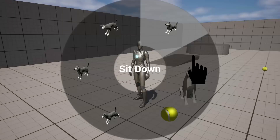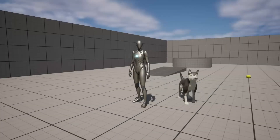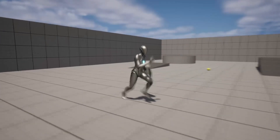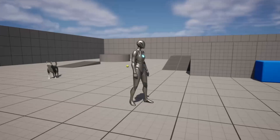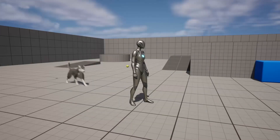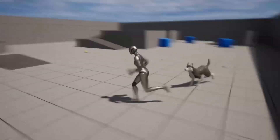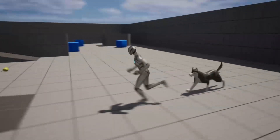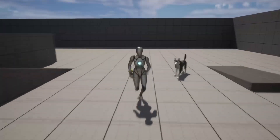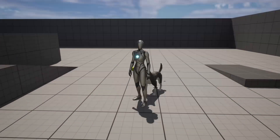Hello! In this video I will be going over the Pet AI component that I made, which allows you to easily add a pet to your project. You can command it in various different ways and you can even easily replace the default model that this project comes with with your own custom one.